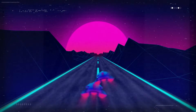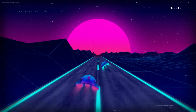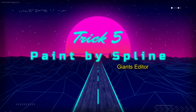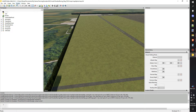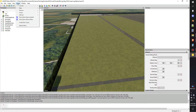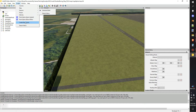My next useful tip is the Paint by Spline script, which actually comes stock in Giants Editor — you may not have known about it. Go up to Scripts, and we're going to hit the one that's basically painting textures on the ground by a spline, so you don't have to do it manually. I've already made two custom ones for myself, but let's go through and show you what they look like.